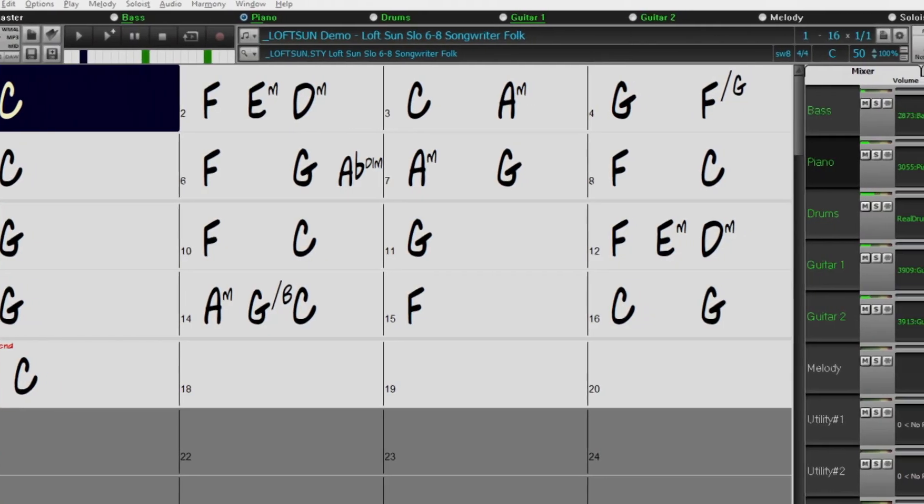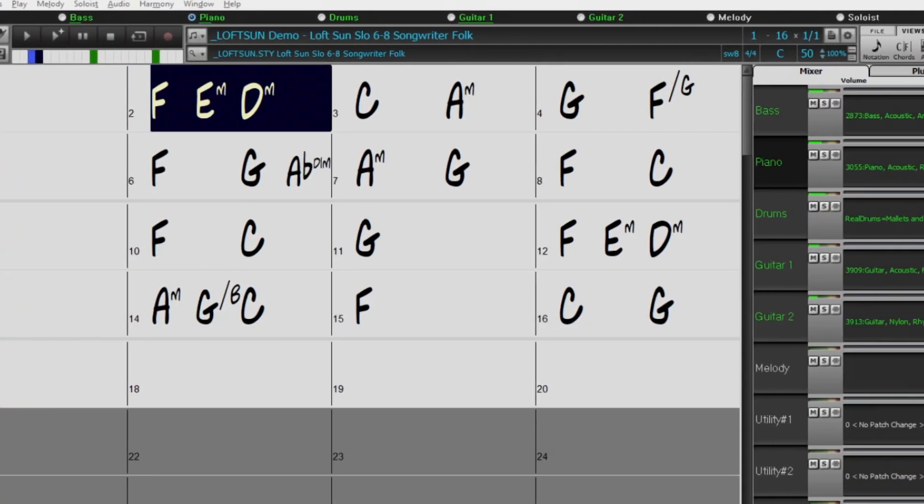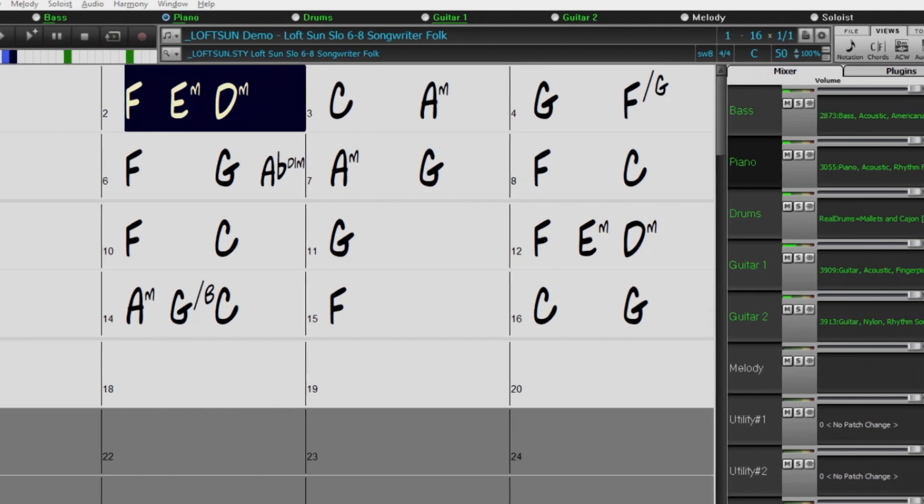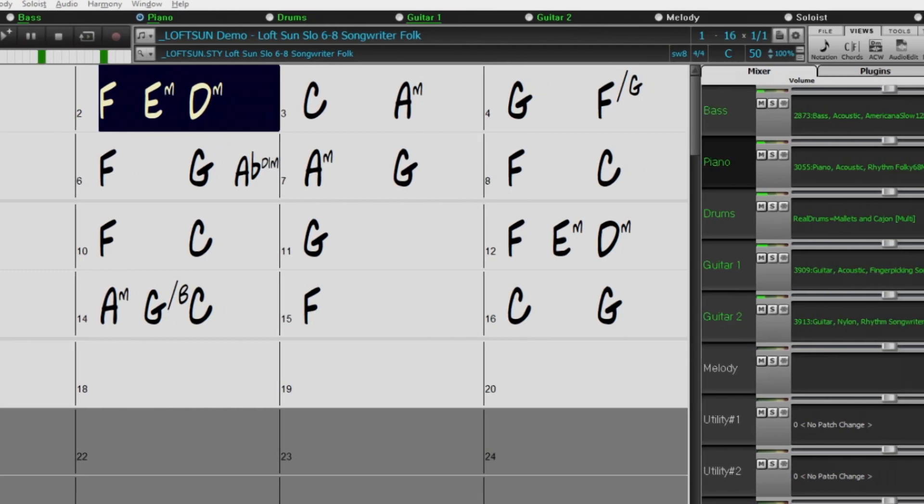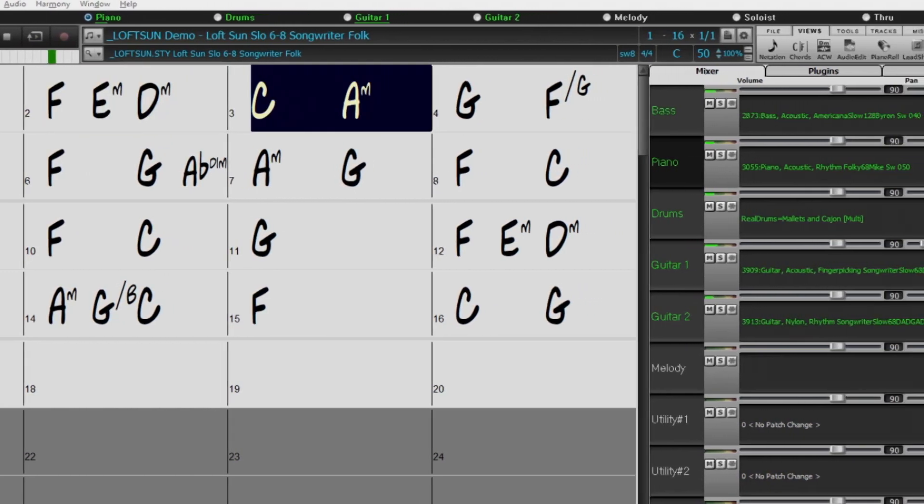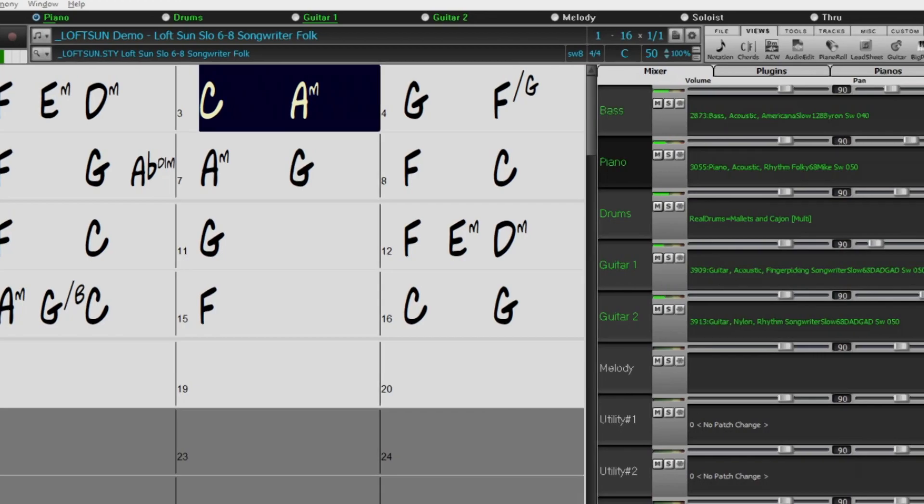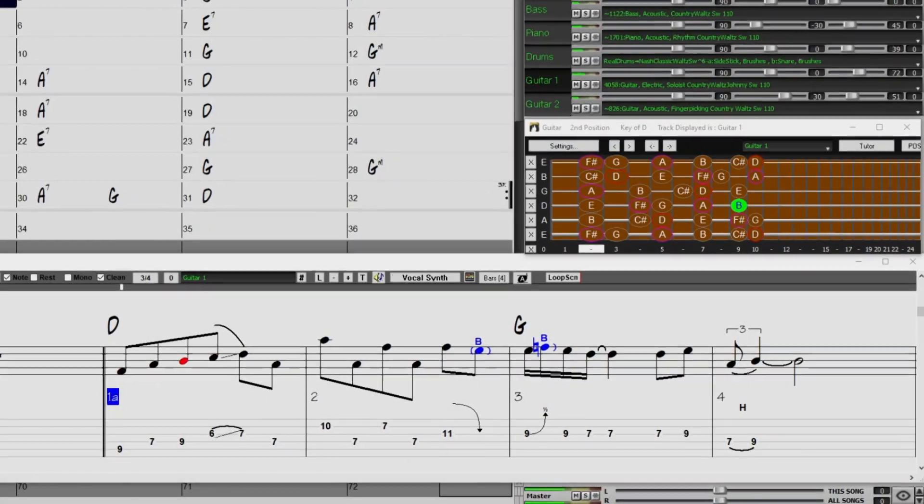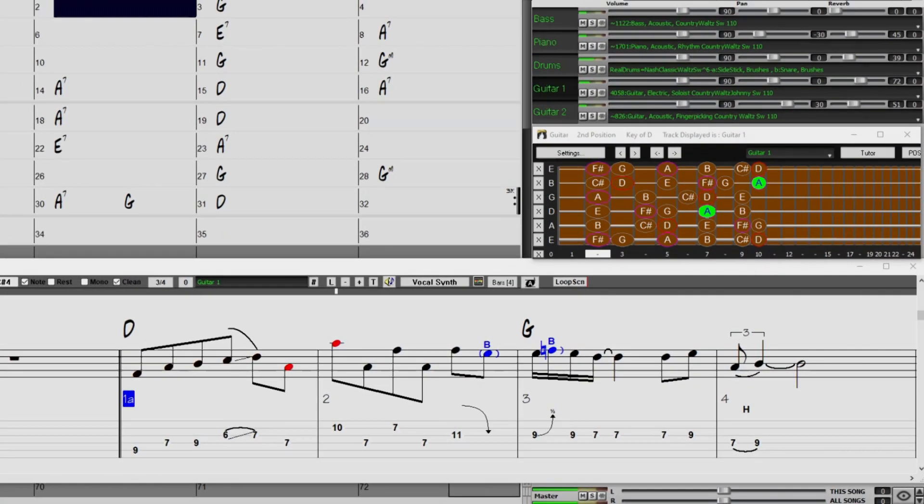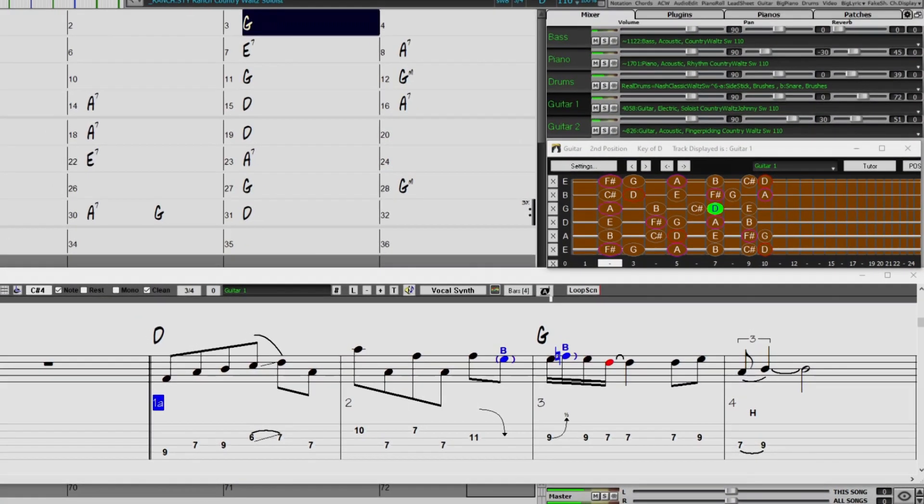For the singer-songwriters out there, there are new mallets and cajons. Also by request, we've added songwriter Dadgad guitar styles. And to top it all off, we've got new country soloing Reel Tracks, from fan-favourite Johnny Hyland.